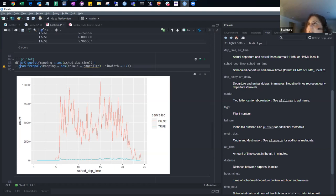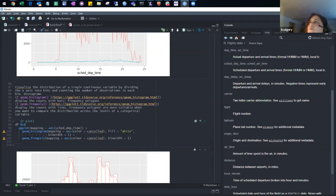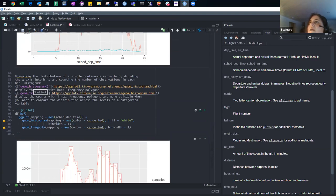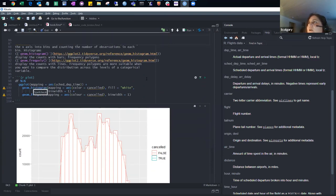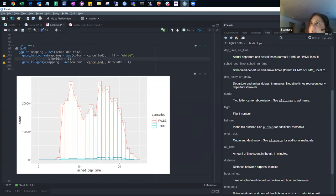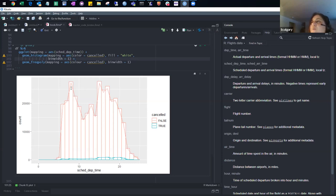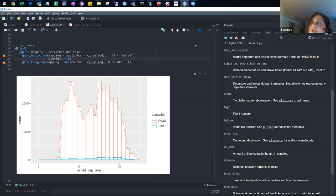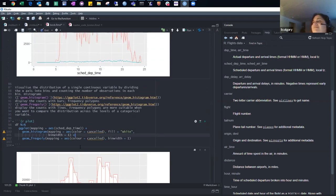We create a data frame with true or false and the time, and that's what we plot. With the color mapped to cancelled, we have false in red and true in blue. Sandra also plotted both the histogram and frequency poly on the same chart using fill so you can see exactly what's happening. It's a tricky one because at first it's not obvious what we're plotting — it's counting, not like a geom_point.